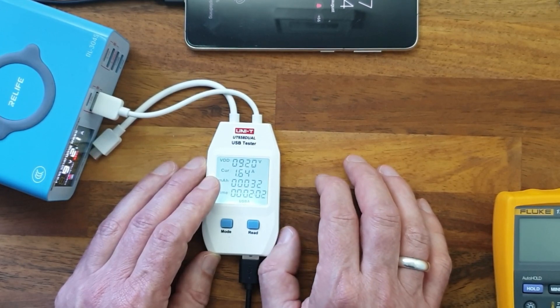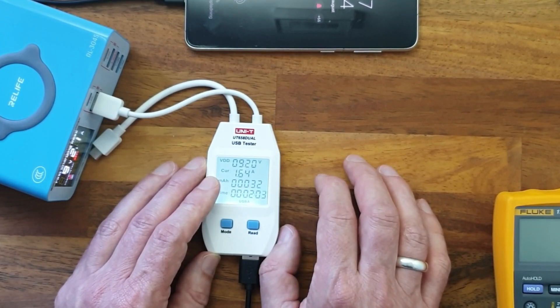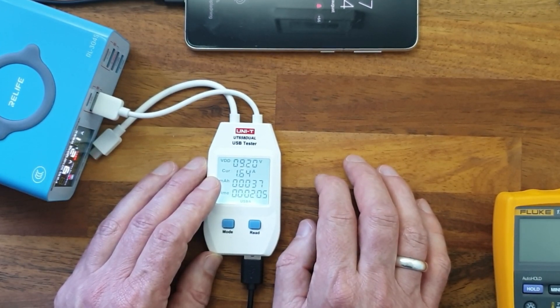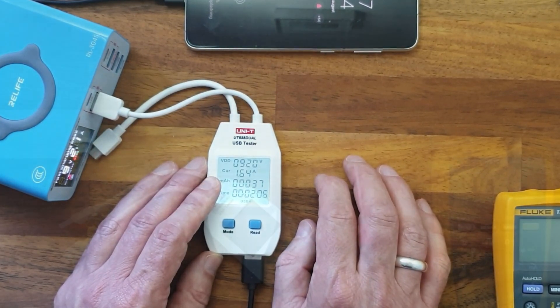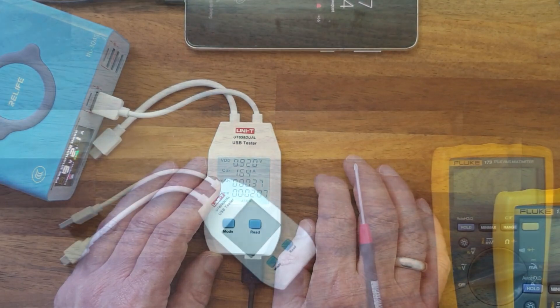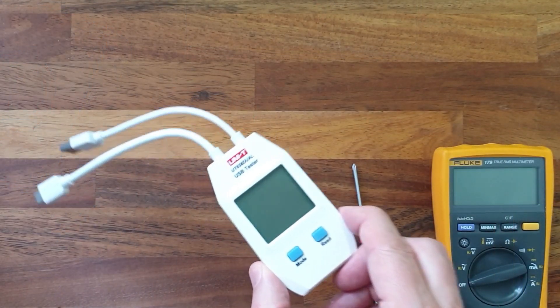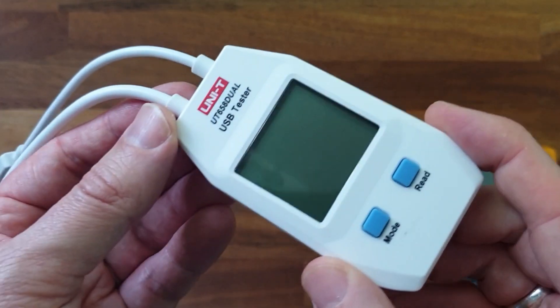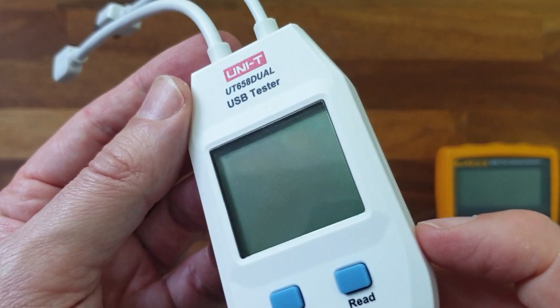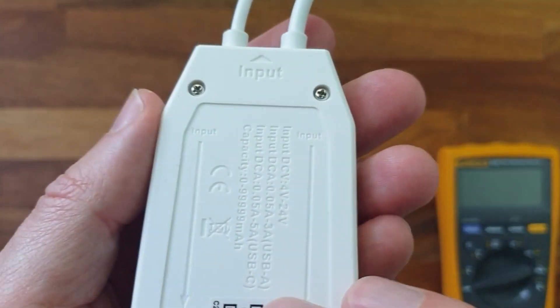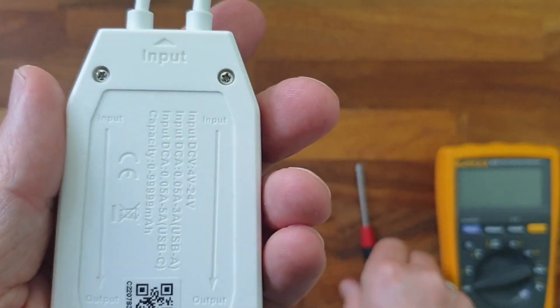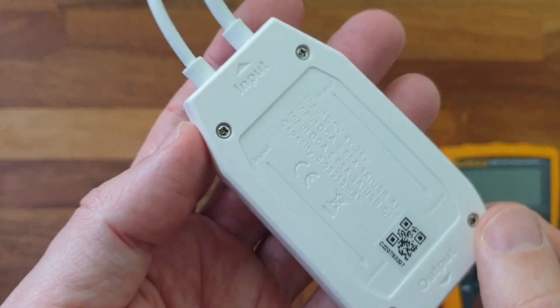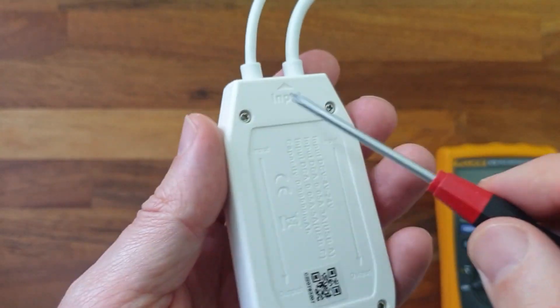Let's have a look inside and see how this was made. So let's have a look inside the USB tester itself. Here on the back side we just have four simple screws. Let's remove them.